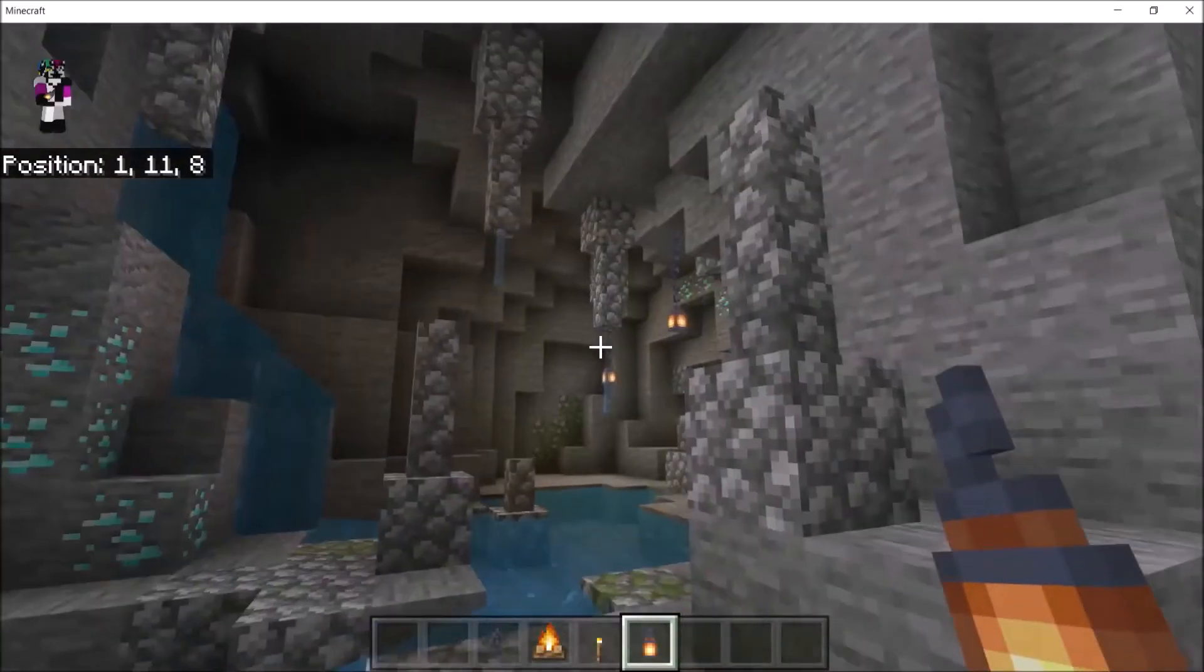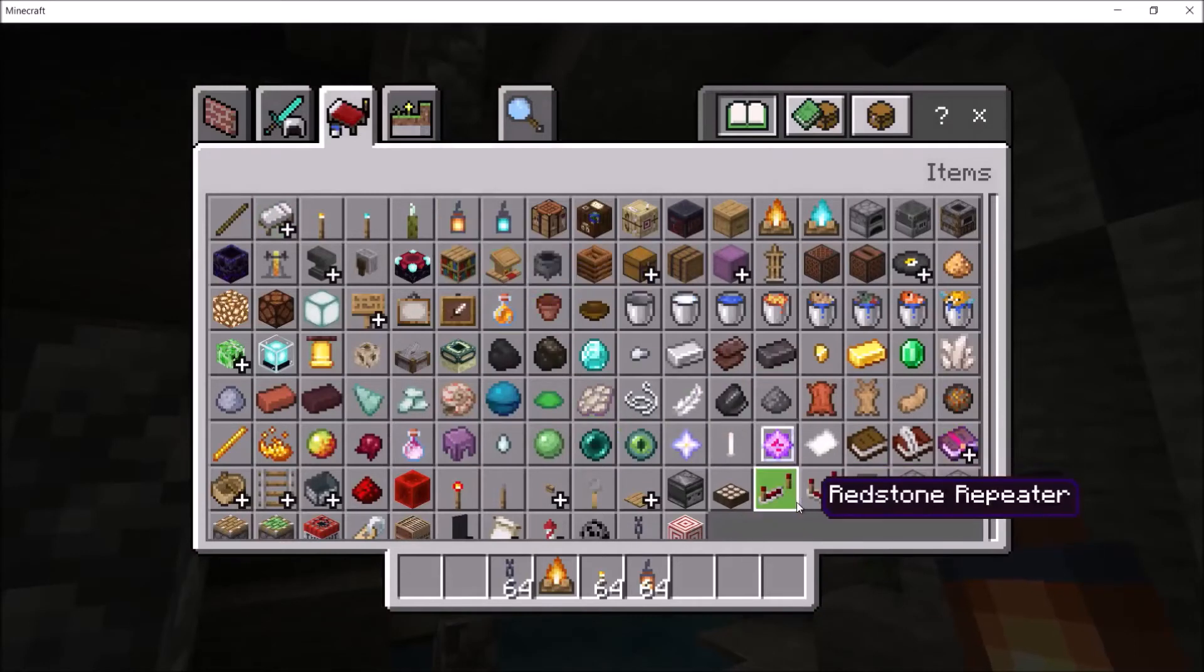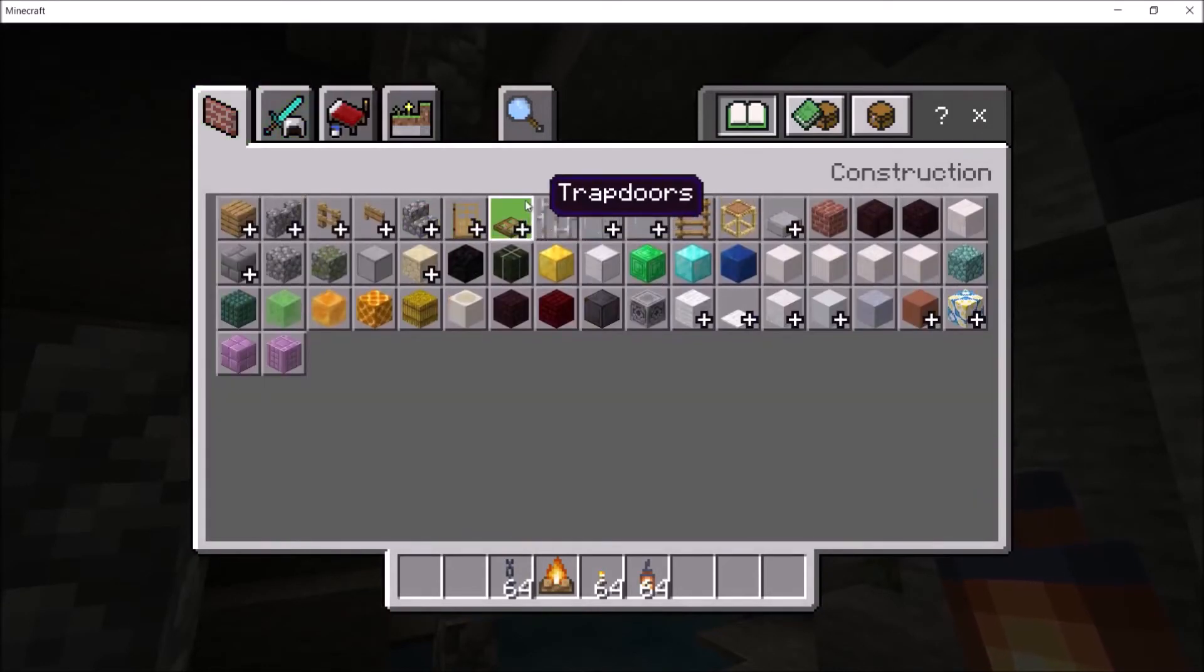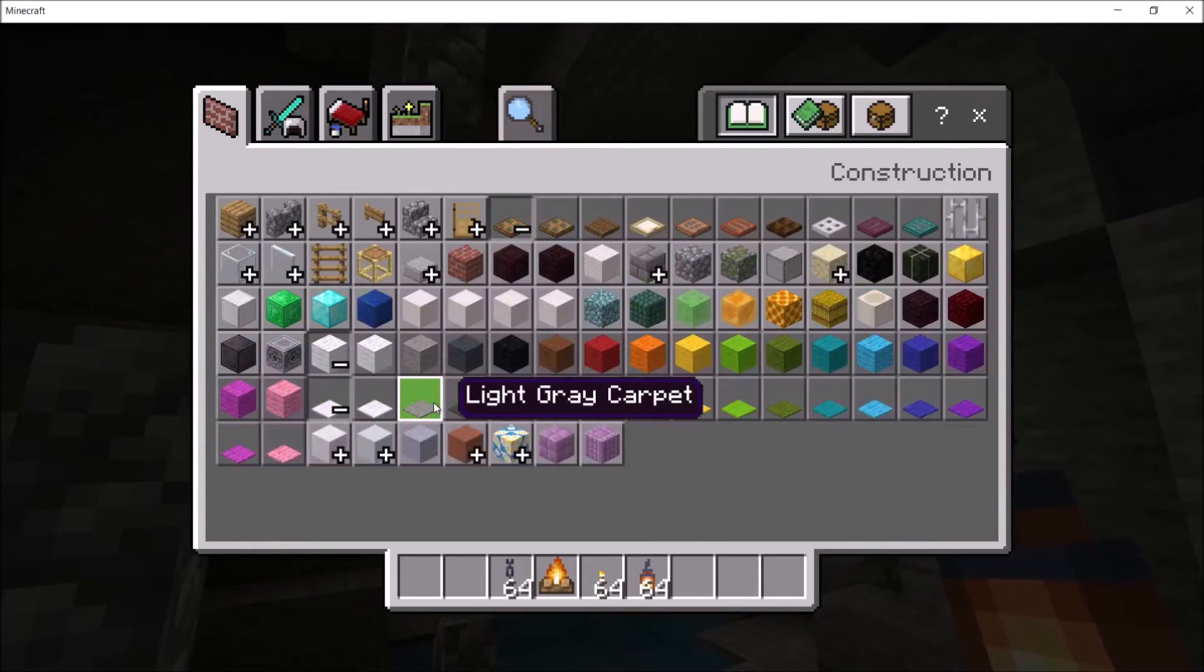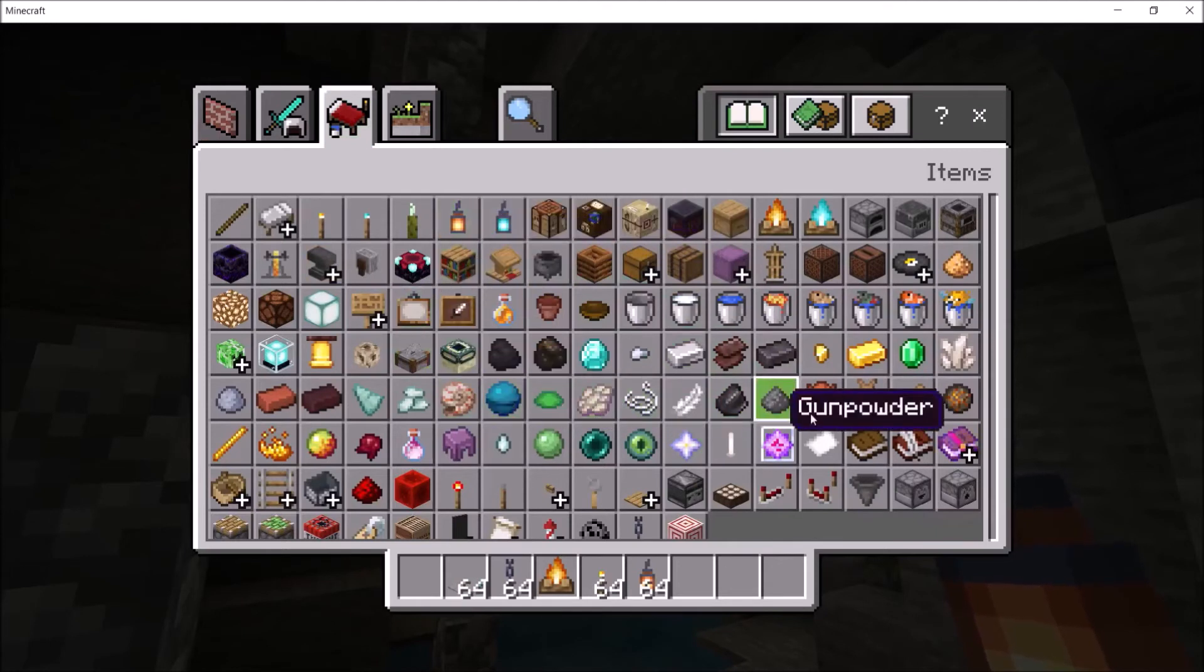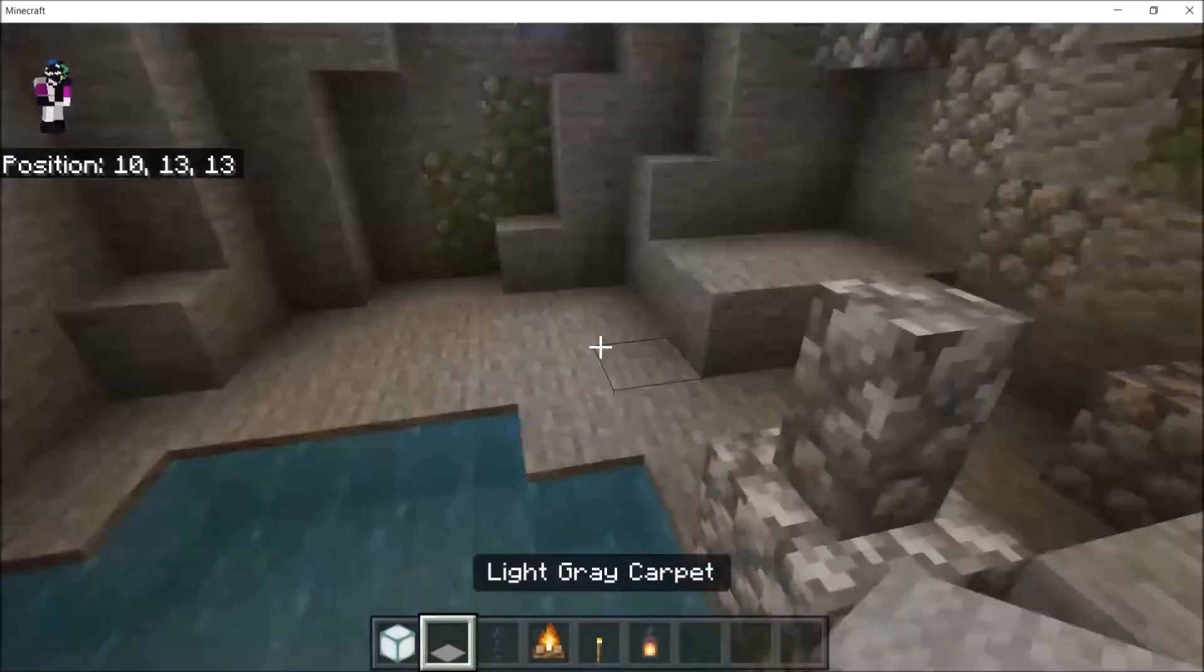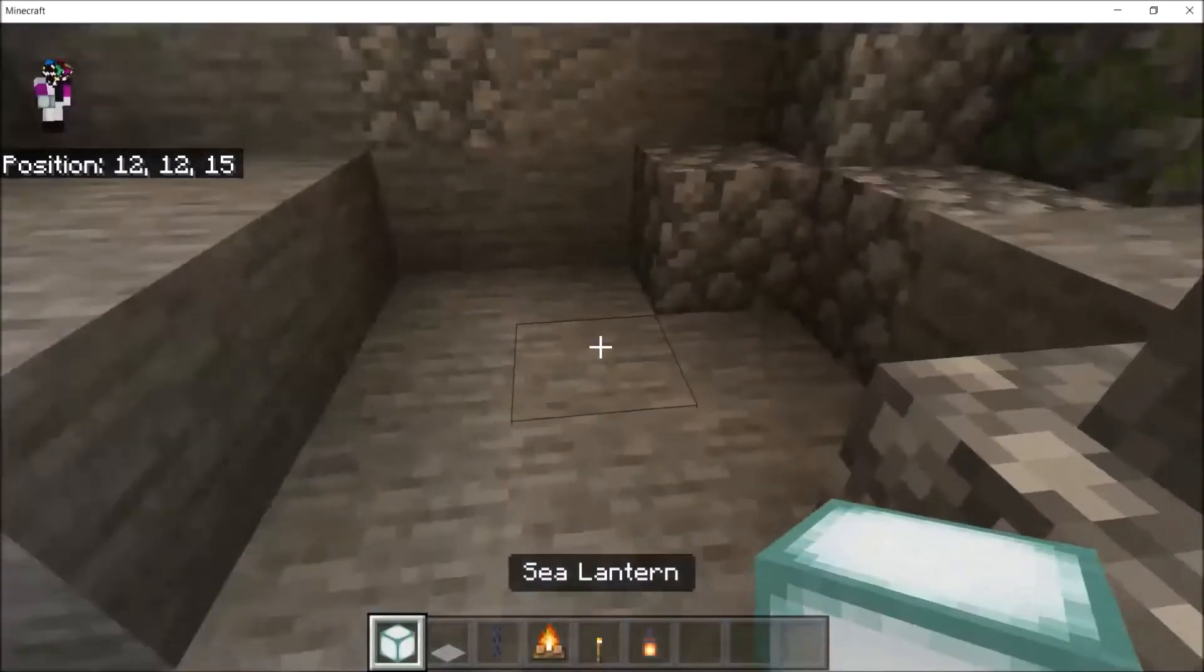So yeah, you can use soul lanterns to make it feel a bit more mystical. And you could do stuff like that. Another little trick for lighting is you can use trap doors or the most common. If you are on bedrock, you can use slabs, but on Java, you can't.